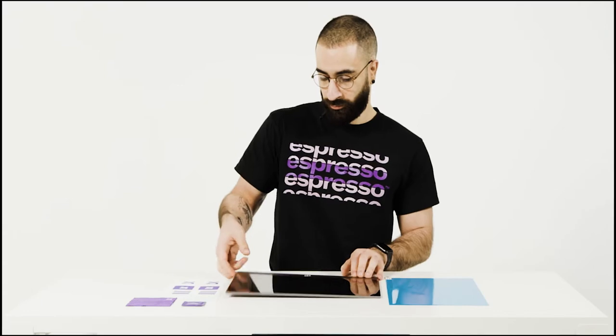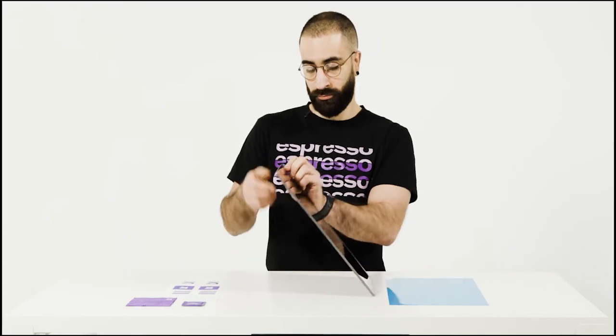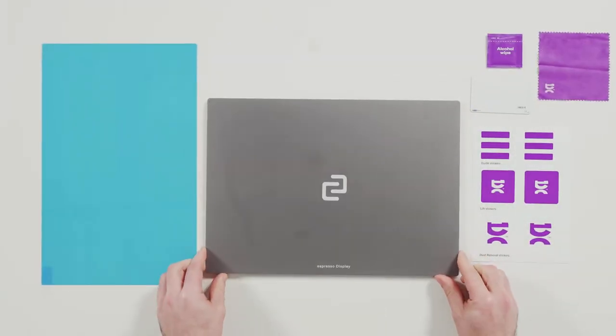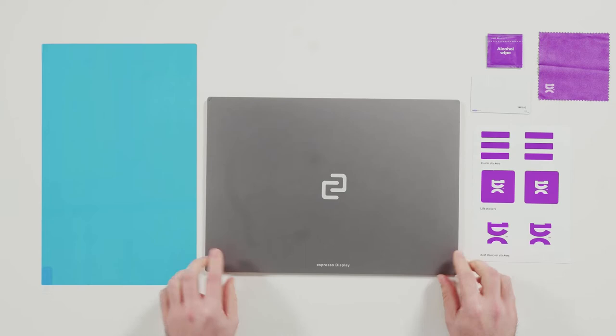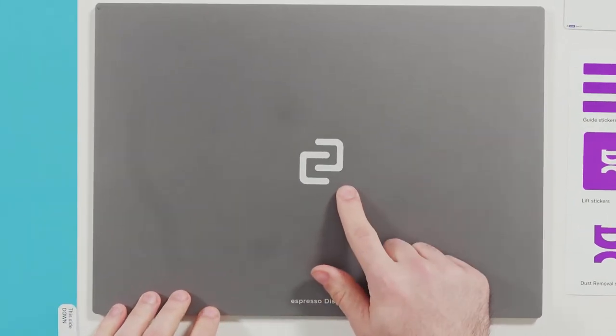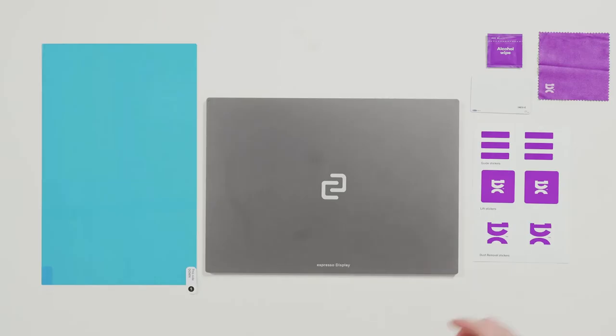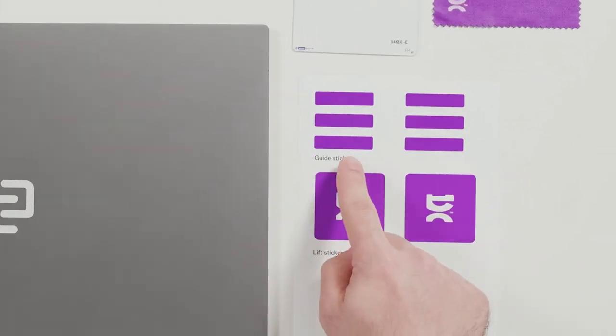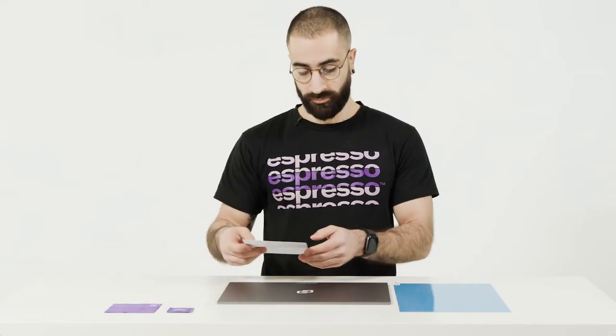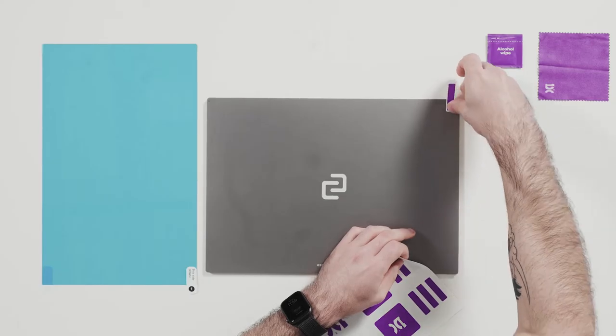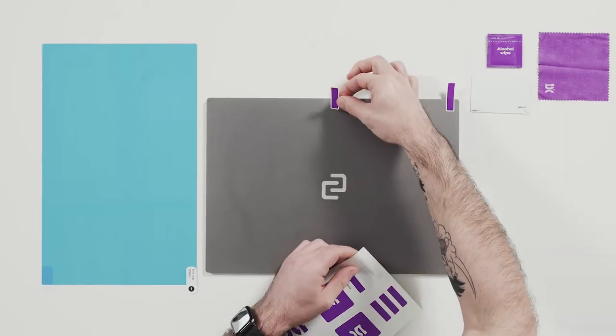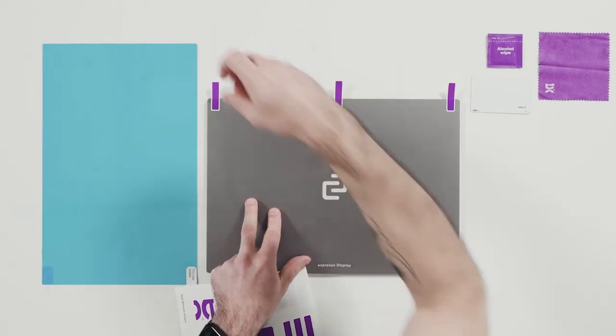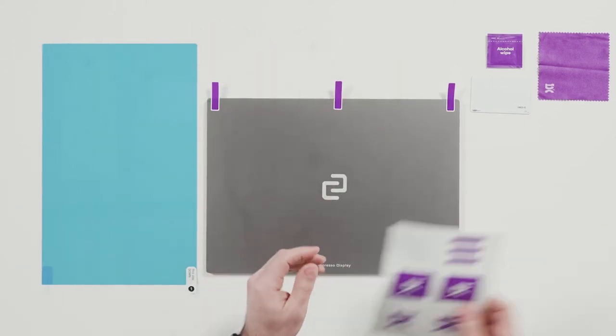The first step is to flip your display over so the logo is facing up. Nice one, Fabs. Grab the three guide stickers included in the sticky pack and place them on the long edge of the display. I think he's done this before.